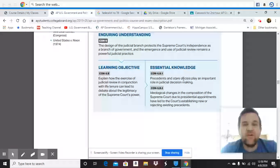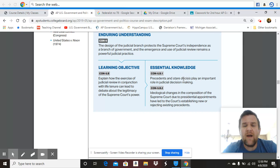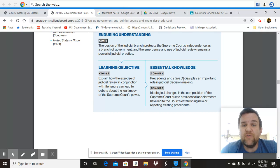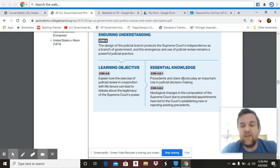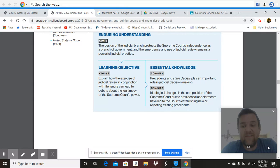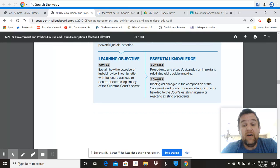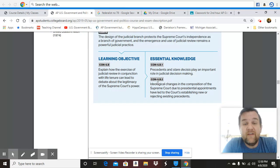Precedents can be overturned. We look at Plessy v. Ferguson and the segregation laws requiring separate facilities for Blacks and whites — separate but equal — which was later overturned by the required Supreme Court case Brown v. Board of Education. These cases play an important role in judicial decision-making. The reliance on past decisions and reliance on precedent is often integral when making decisions for the court.